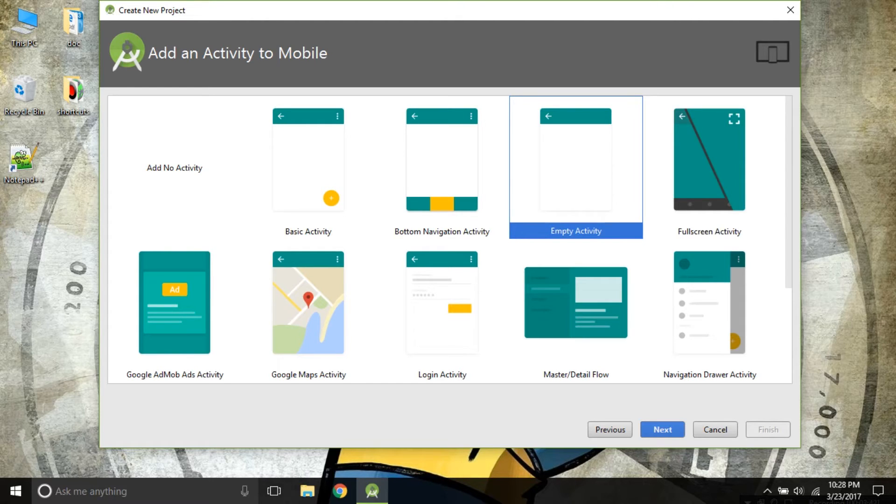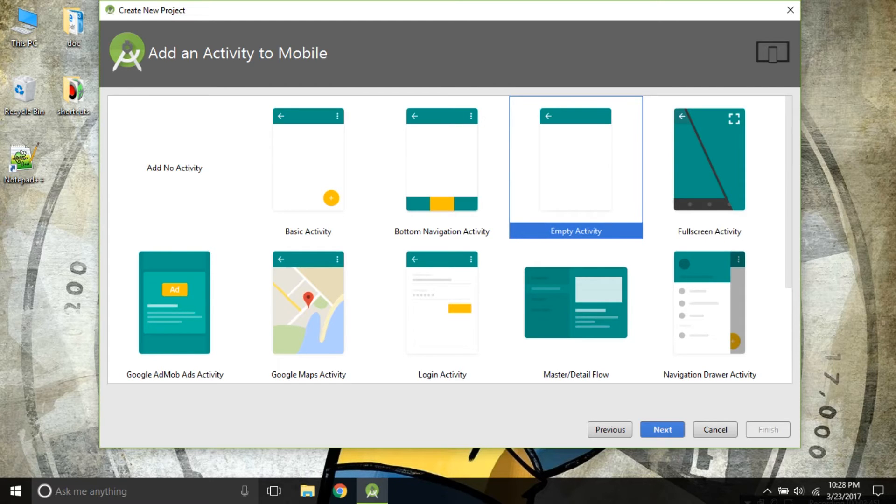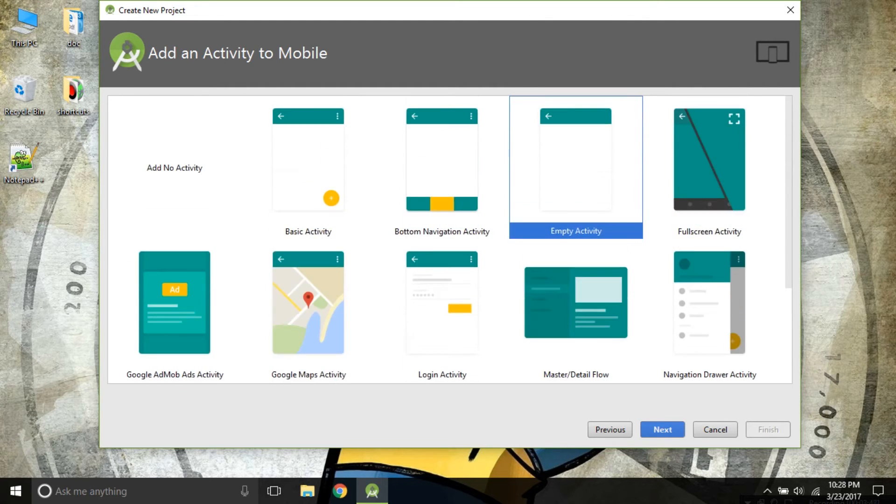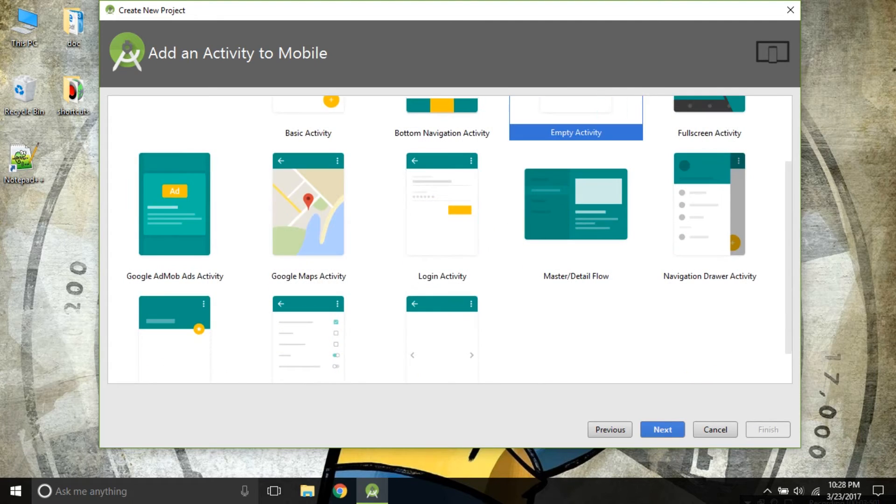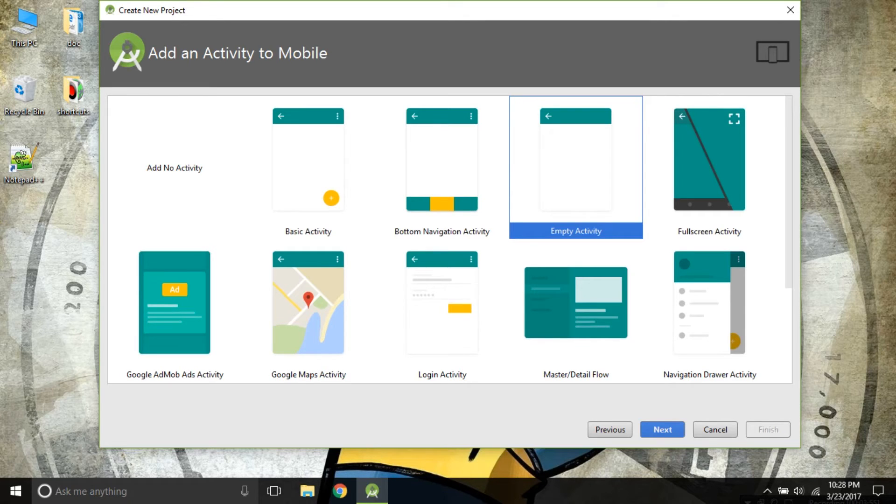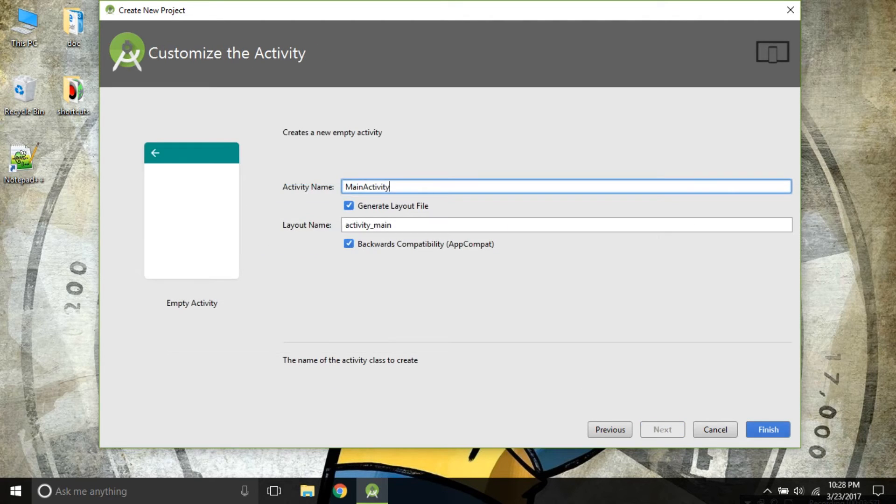We will be choosing empty activity for our first app. But as we progress further in our tutorials, we will be using some complex layout. Don't worry as we are using empty activity, click on next.